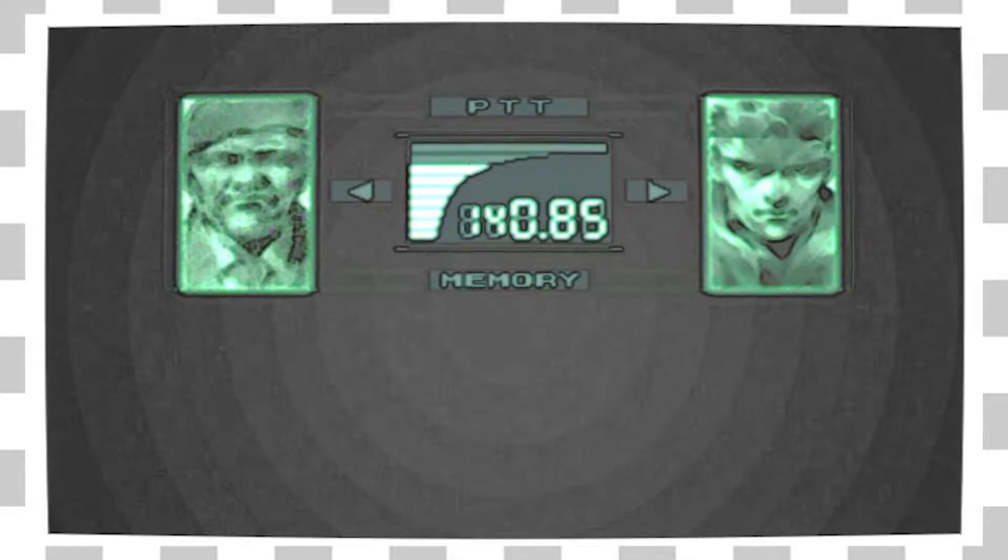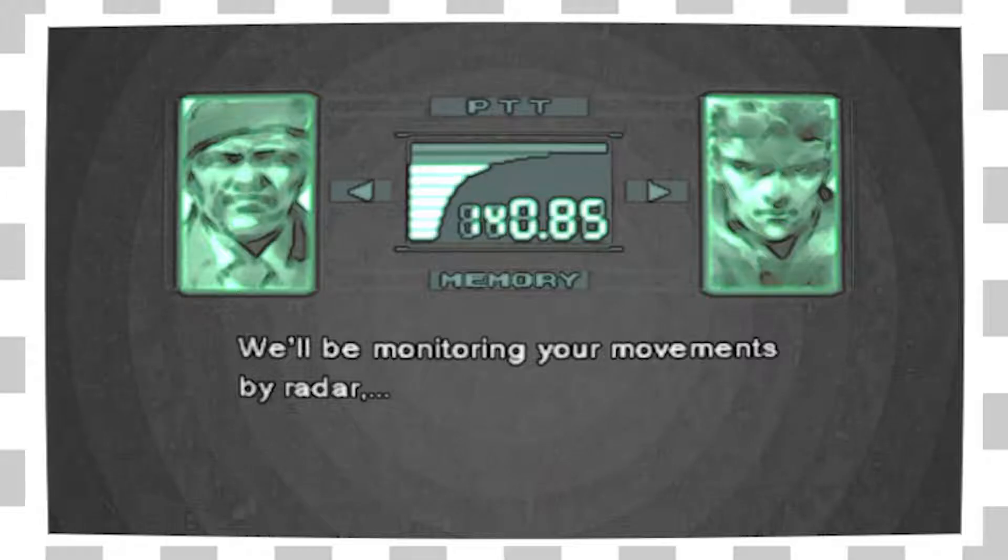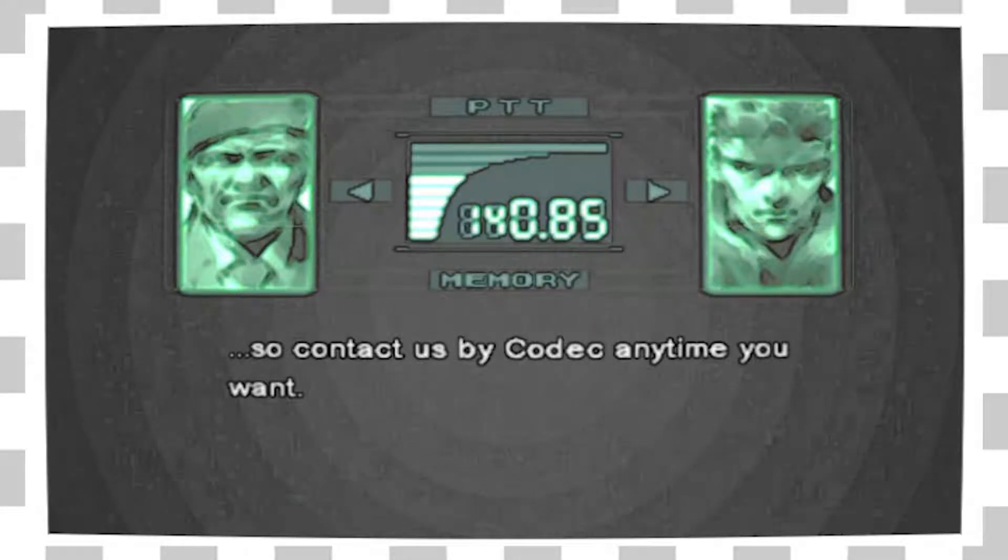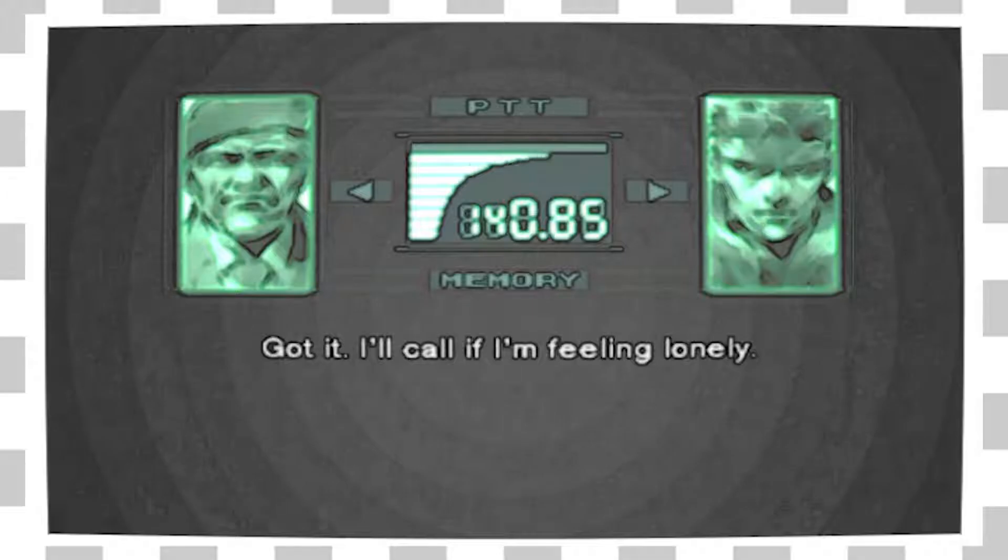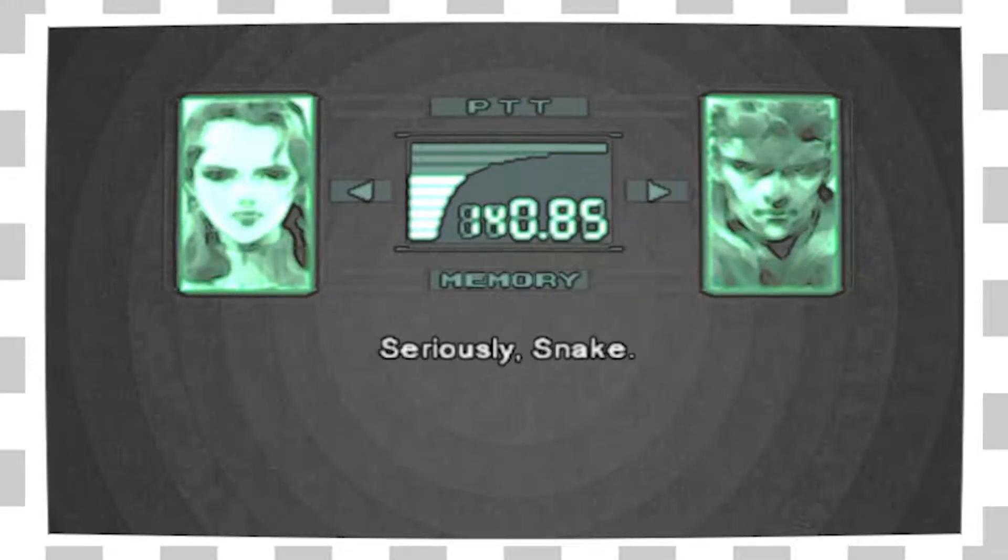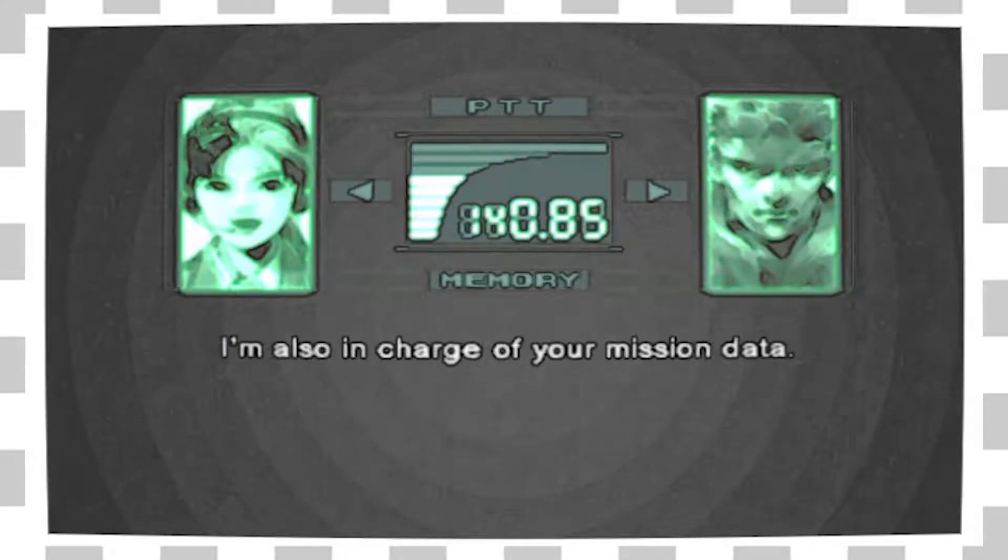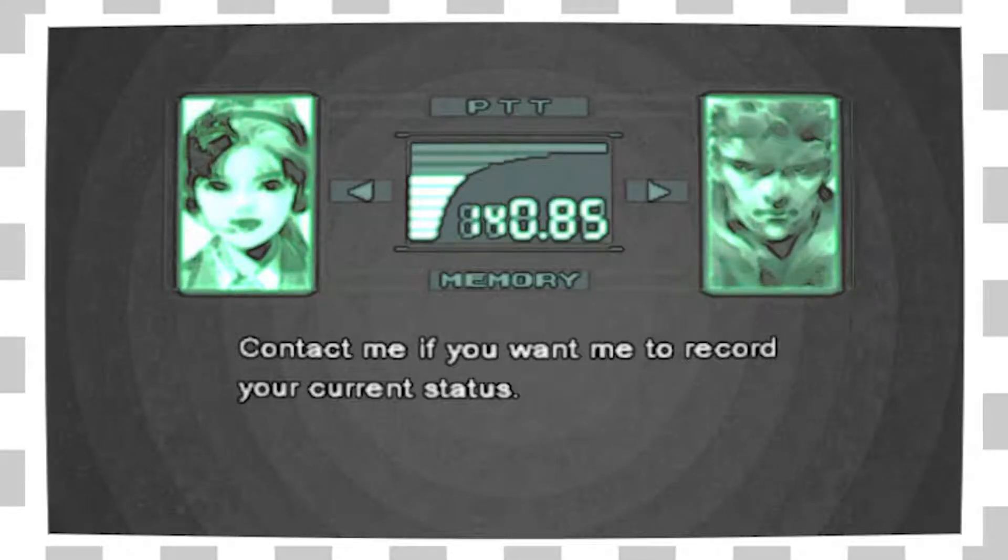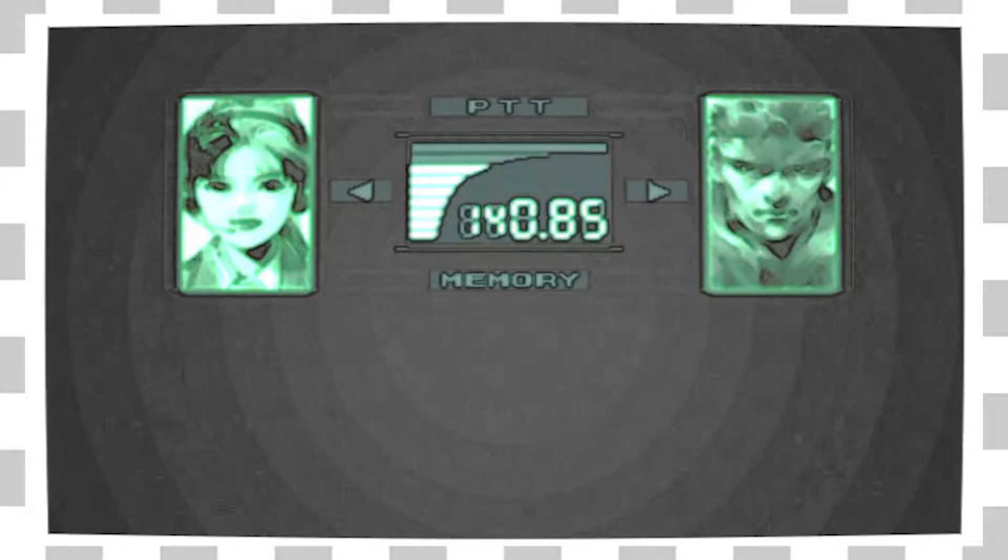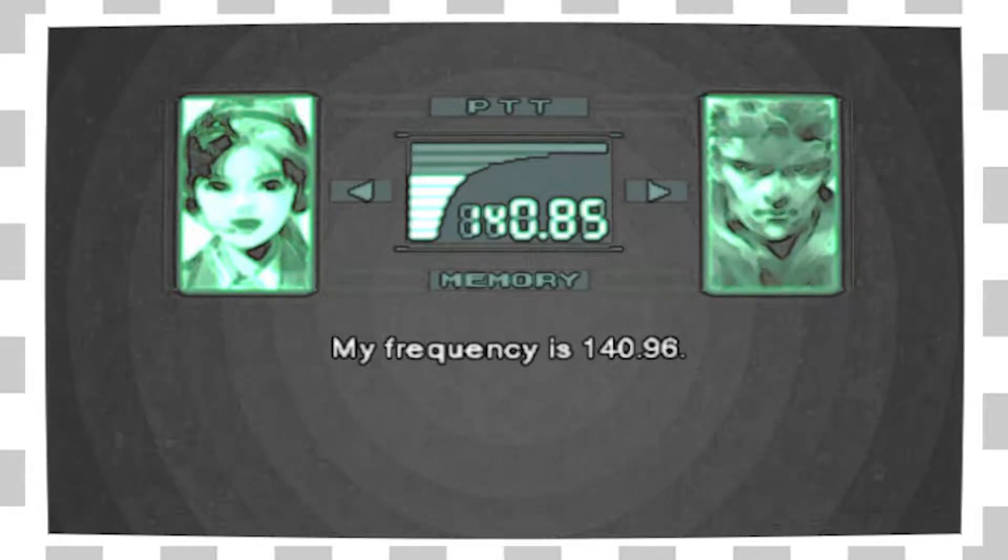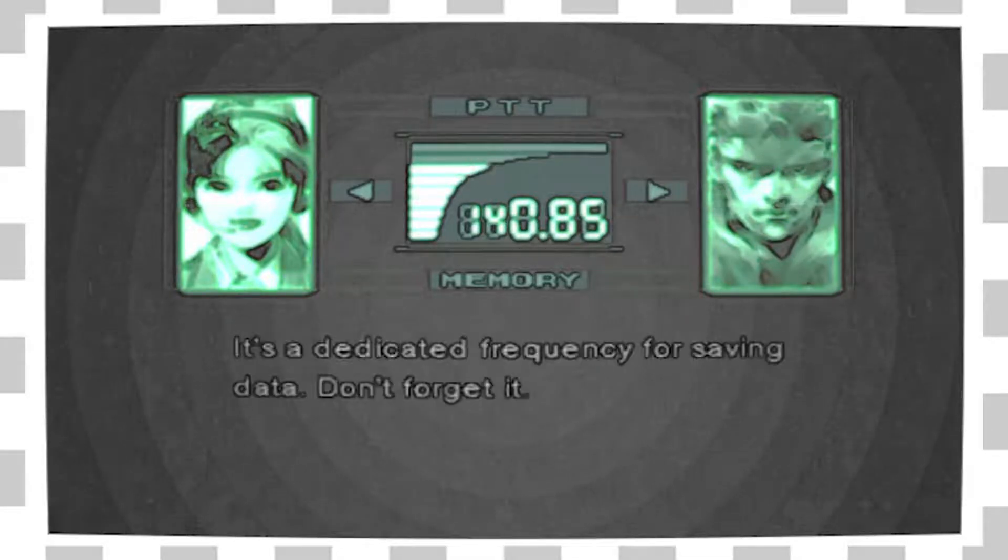You'll be monitoring your movements by radar. So contact is by codec. Snake's just like, can I start my mission? You said I only had 18 hours, so I better get a move on here. So call if you need some information or advice. Thanks, I won't be doing that. I'm also in charge of your mission data. Oh, fuck. Oh, okay. Just like my mother always said, don't trust the chink. Stop.